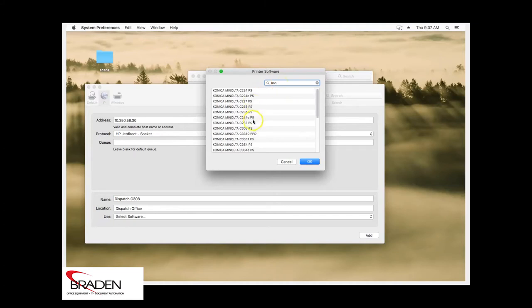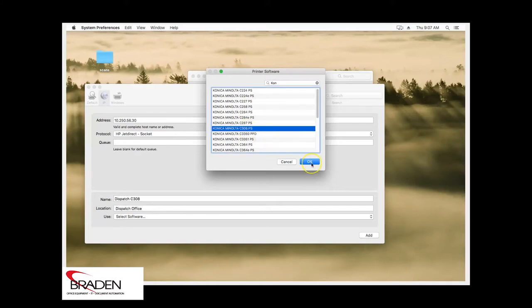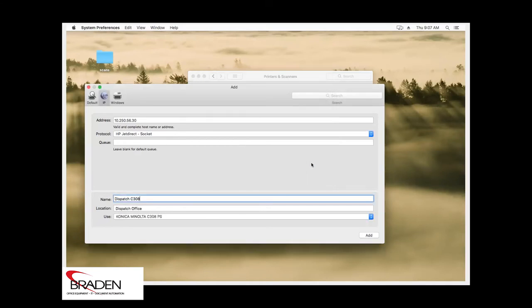And you will see that it'll eventually list the machine here that you're looking for. We're going to select C308. Click OK. And then we're going to click add.